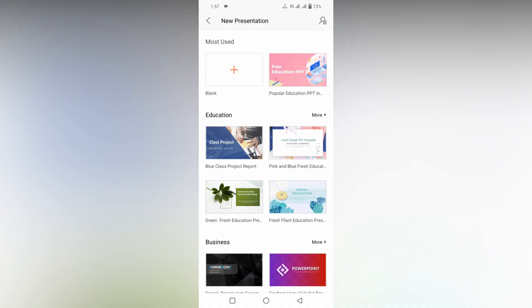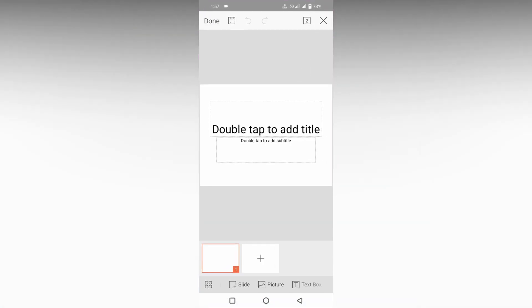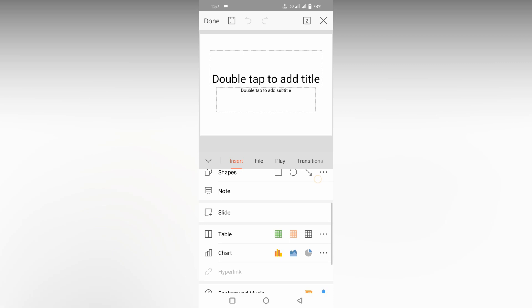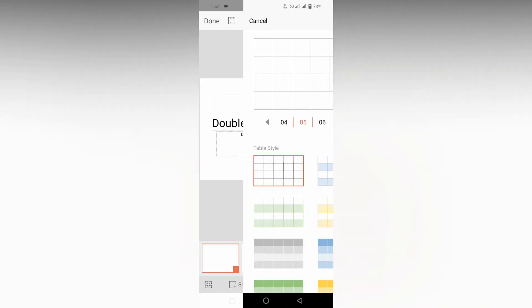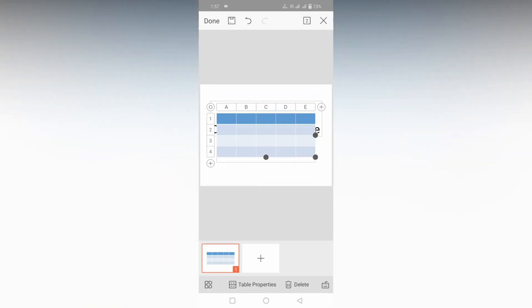So how do you insert background music for WPS presentation? I'm just going to show you. I just opened this document. You need to add background music for this particular slide.